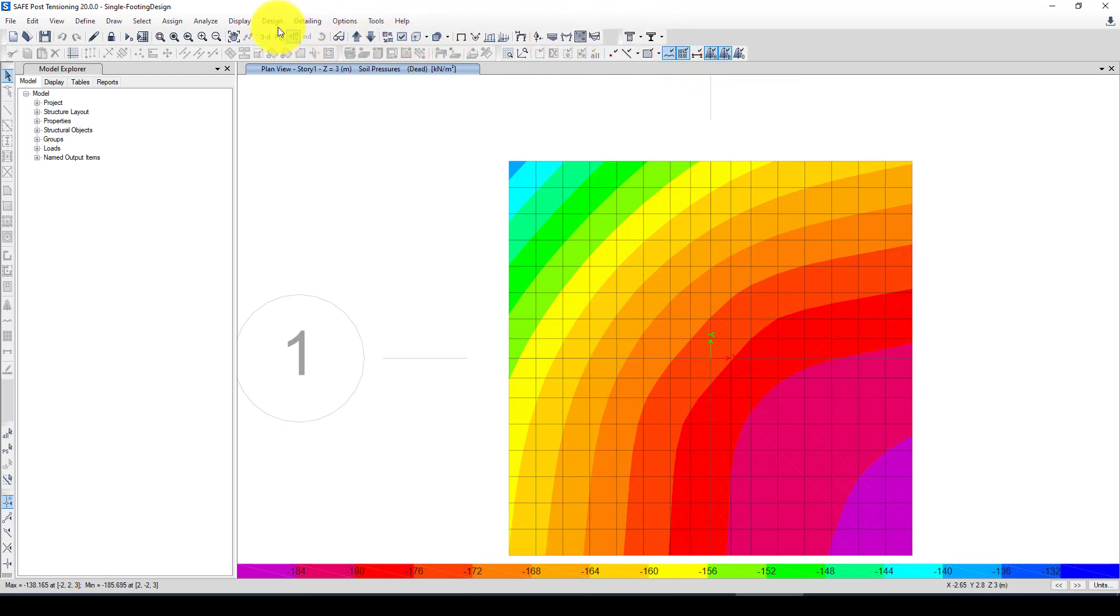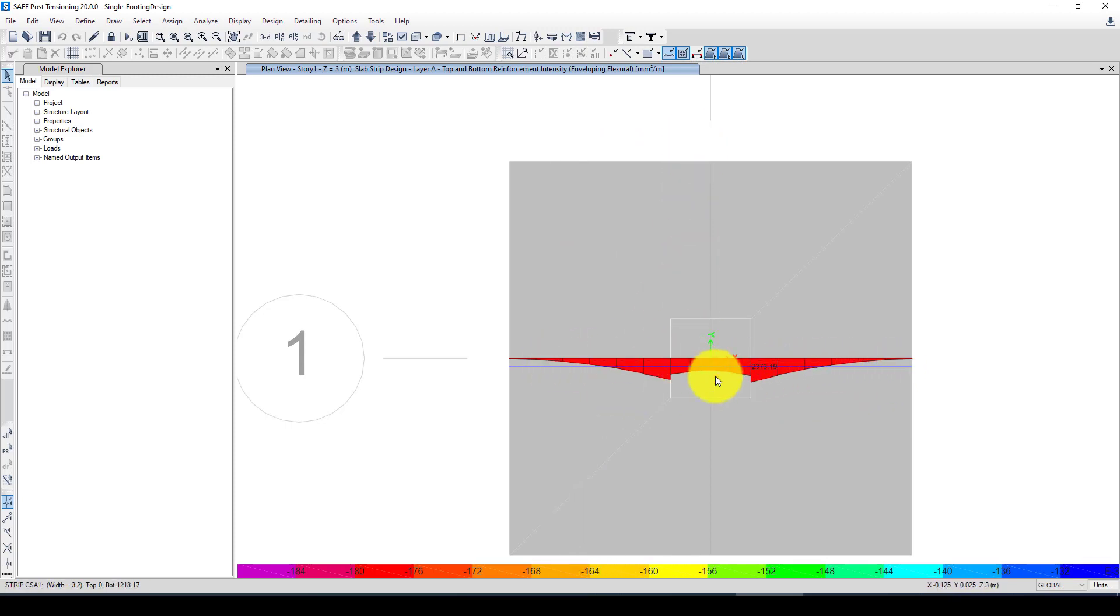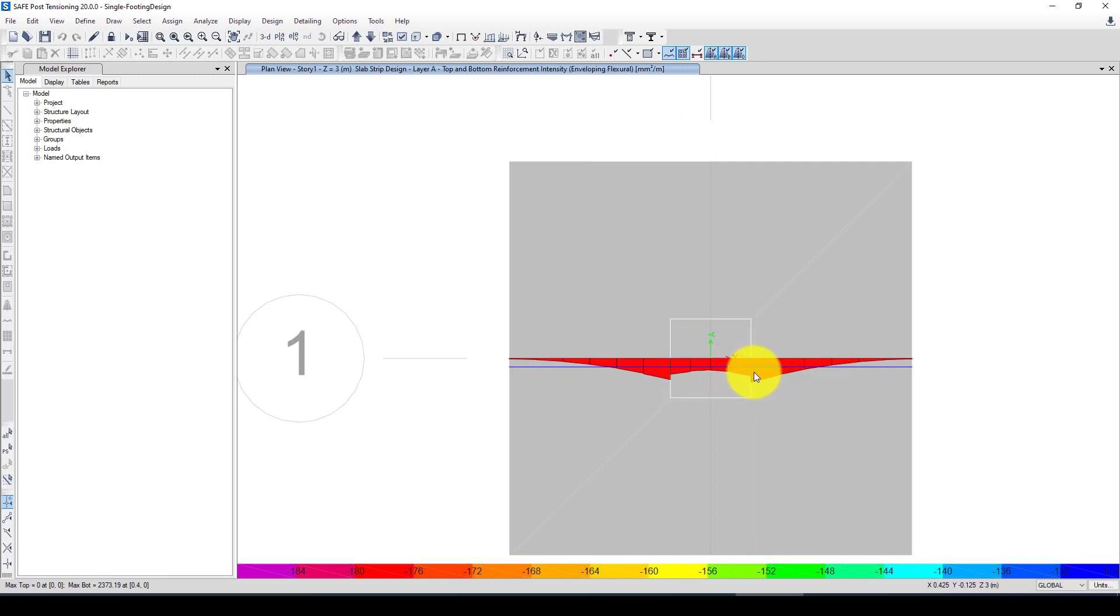And in case if you want to consider the cover, you can change the cover as well. So I will keep it as default. So now we can go to the design option from here or here and just design it.